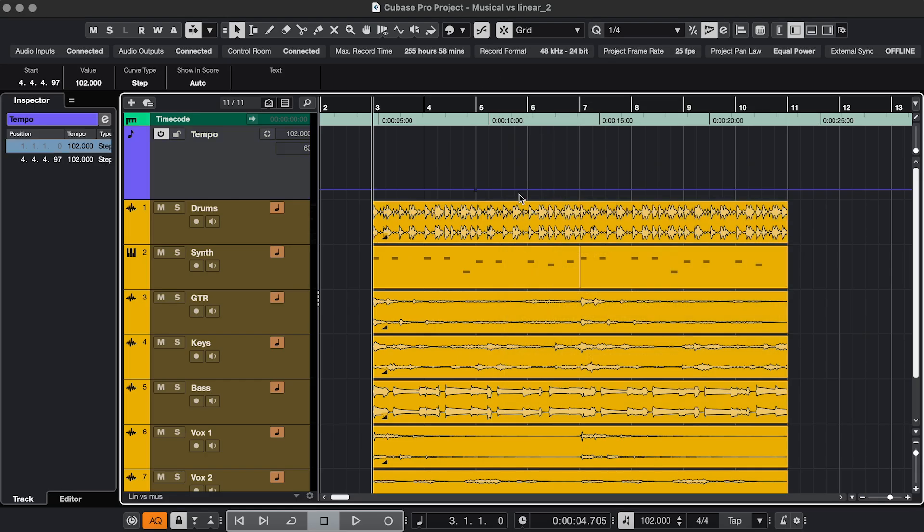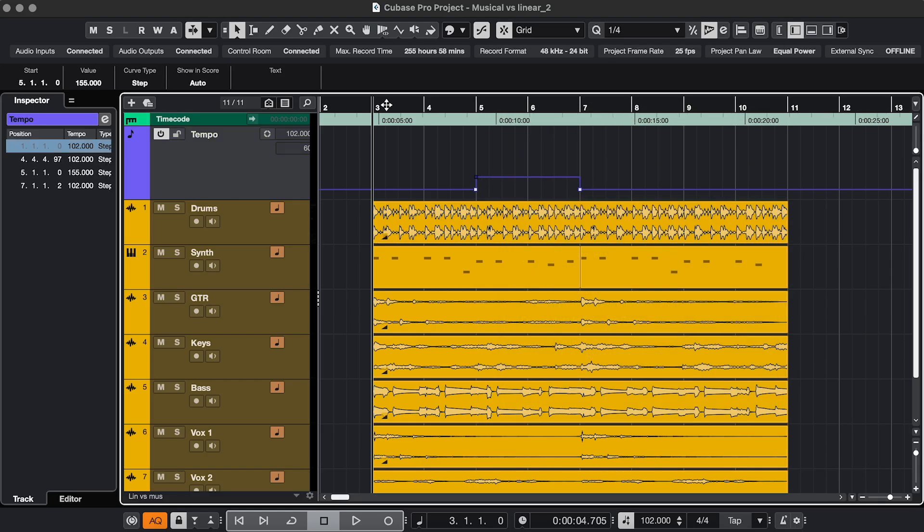If I speed up the tempo for this part, the distance between the bars visually stays the same. And on playback, the cursor is going to speed up between these two points, because the tempo is higher.